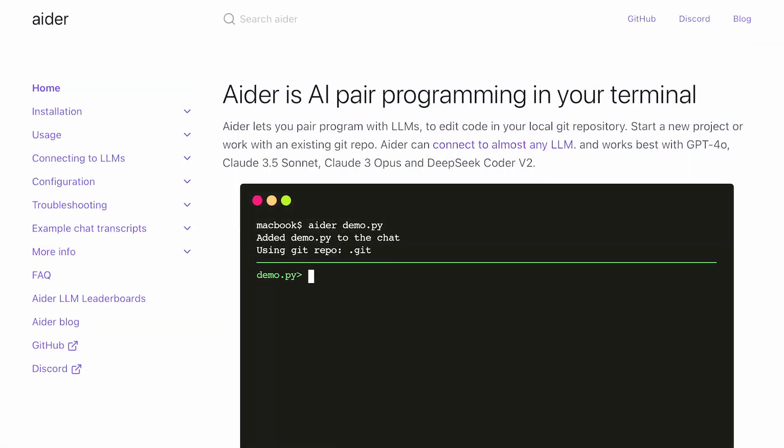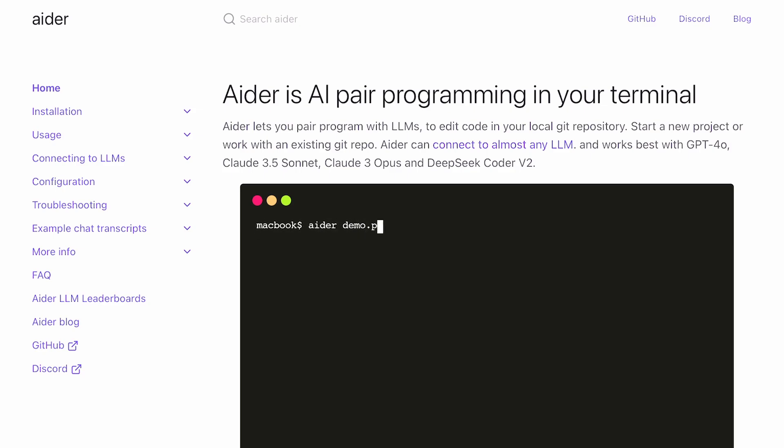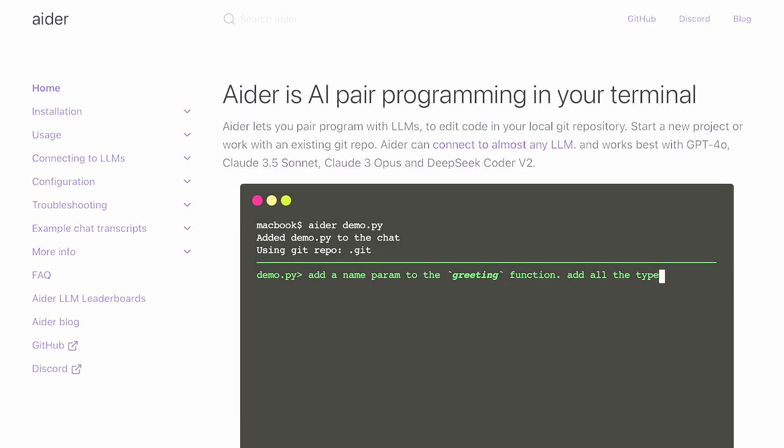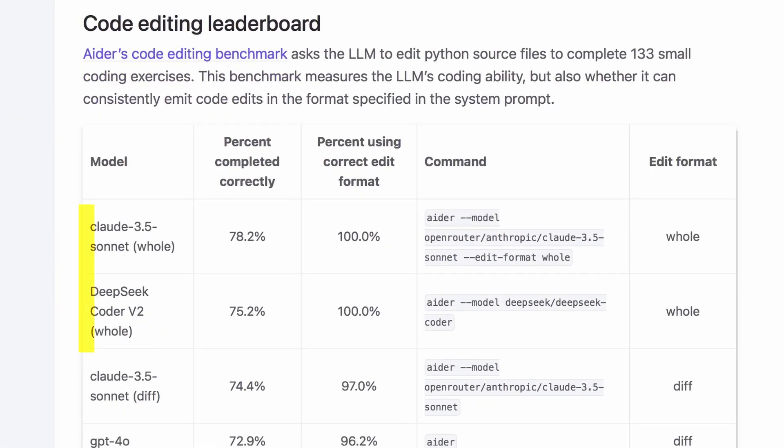Aider allows you to pair program with LLMs to edit code in your local Git repository. You can start a new project or work with an existing Git repo. It works with almost all LLMs you can think of. I'll be using it with Claude 3.5 Sonnet and DeepSeek Coder for local usage, because they rank among the top in their leaderboards, which is quite cool.